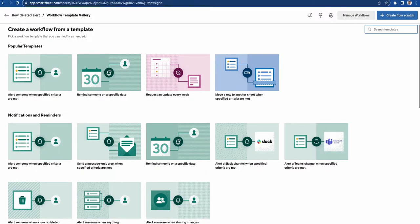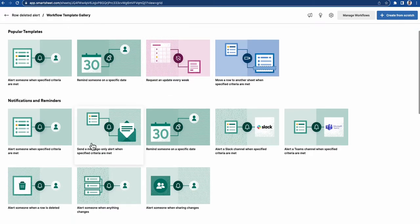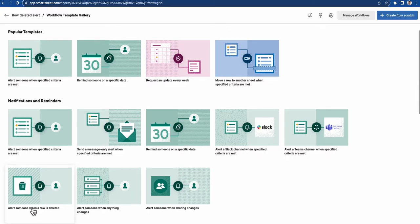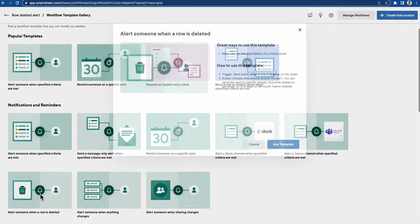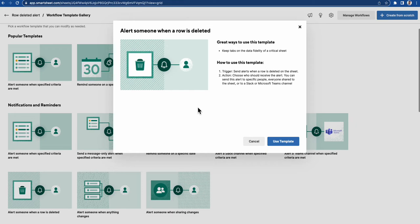In the automations gallery, there are a whole pile of templates, and one of the ones hidden away is about alerting someone when a row is deleted. This enables you to set up a trigger to alert people when a row is deleted. As simple as that. Let's have a look inside this one.